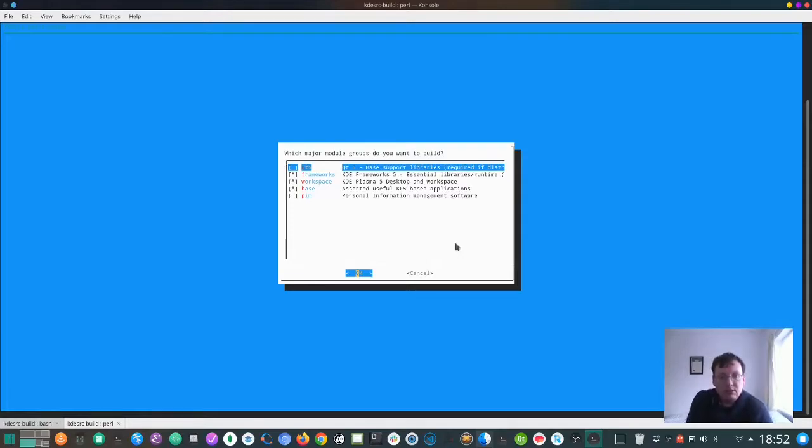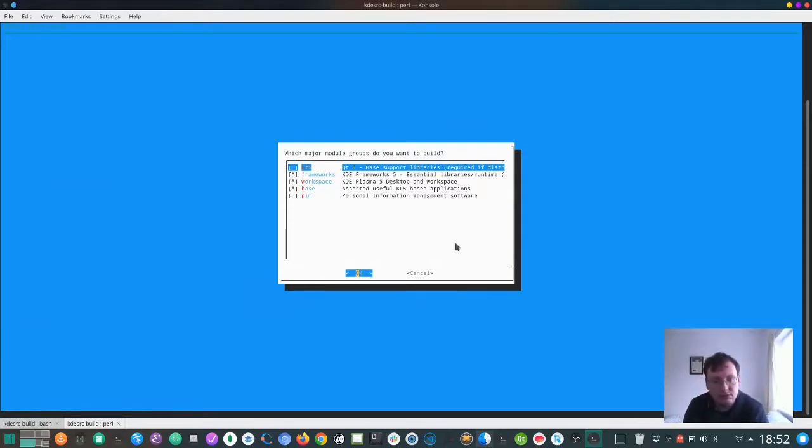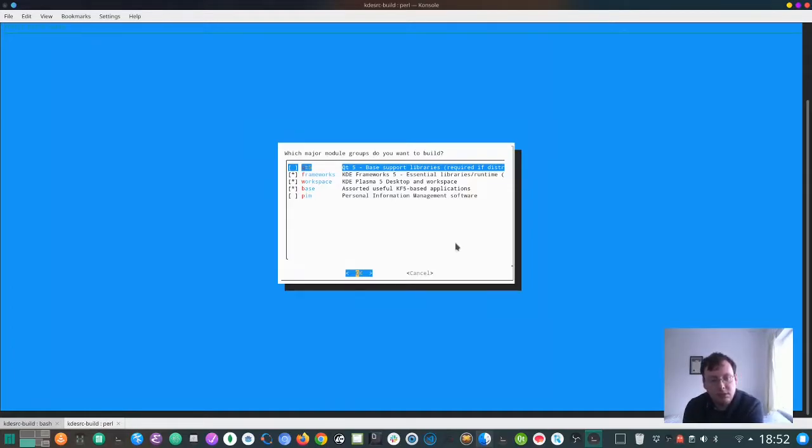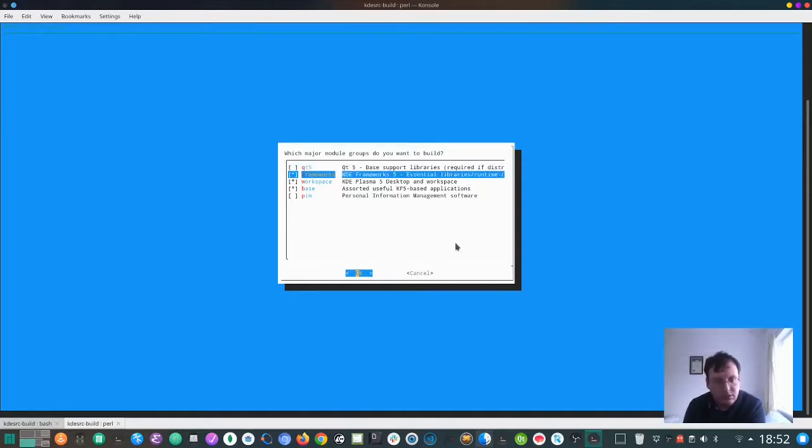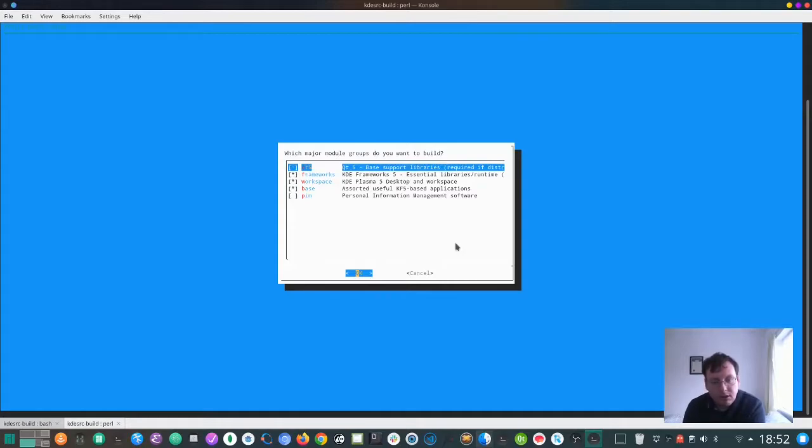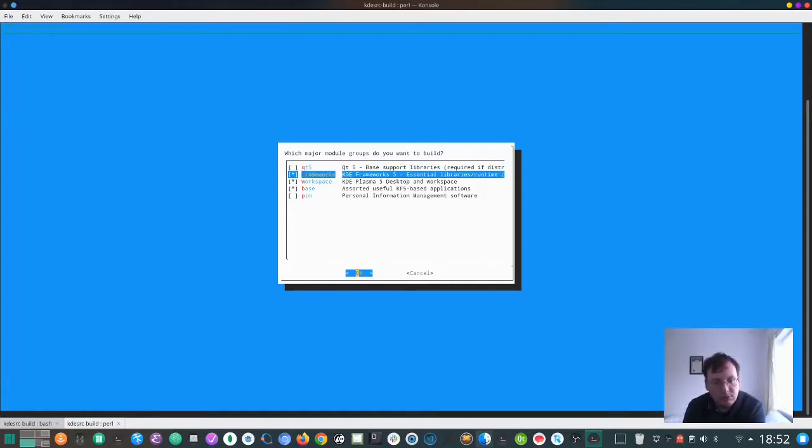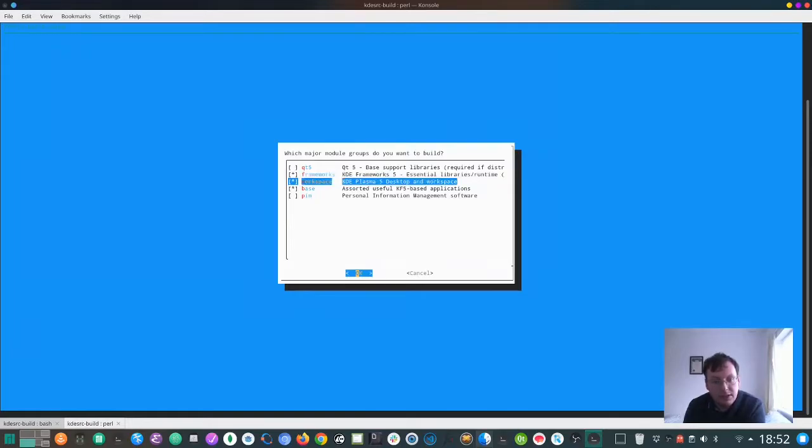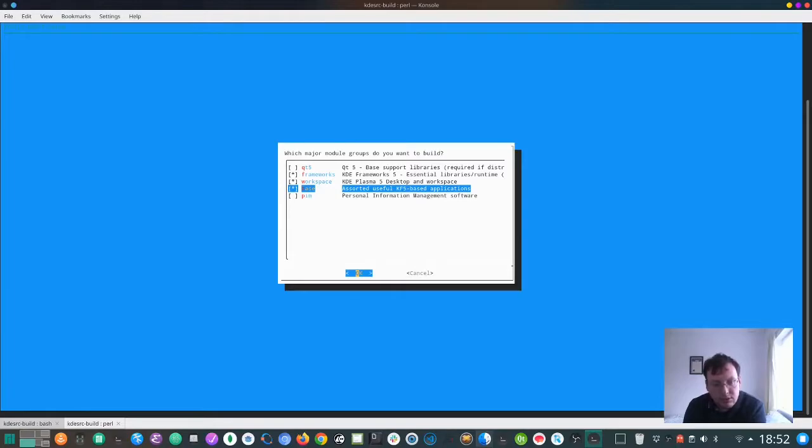You don't really need to install Qt5 unless you're really going to develop it. I have it installed anyway and I'm running distro. You need the framework, you need plasma base as well, so that's good.